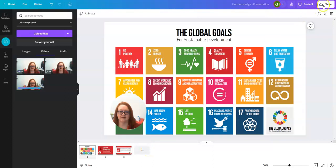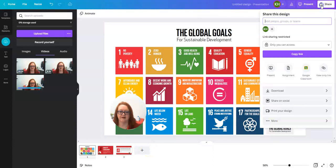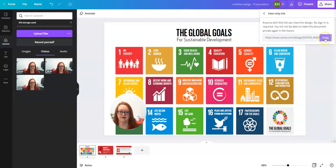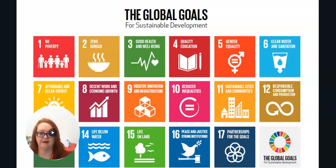Now I'll press share and I'm going to choose view only link and I will copy that link. I have now pasted that link into my web browser and now I can share it like this. This is how a viewer will see my video.